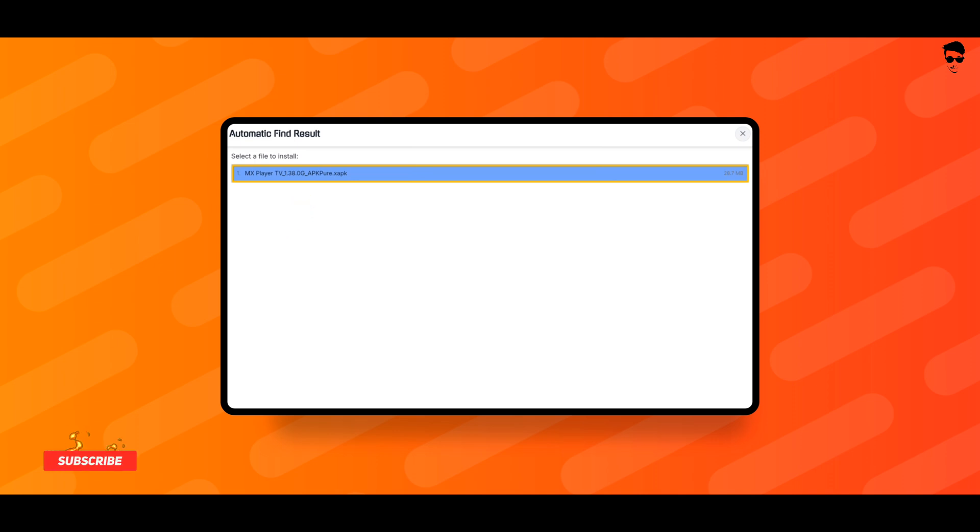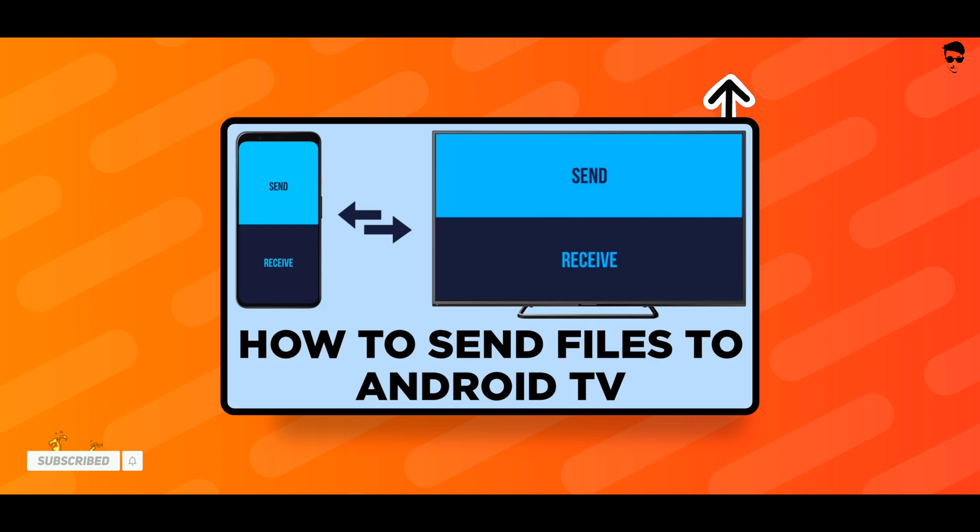To transfer XAPK to your TV, you can watch this video, How to Send Files to Android TV. Link in description.